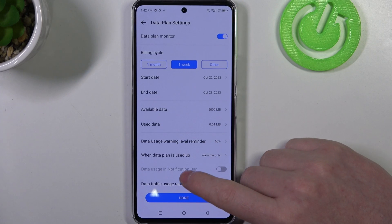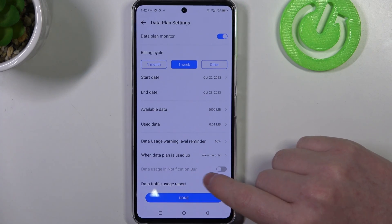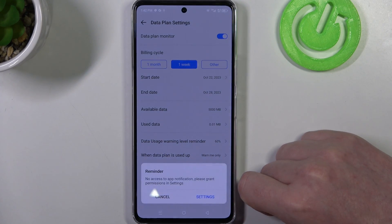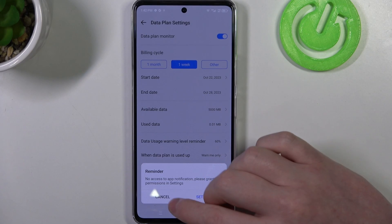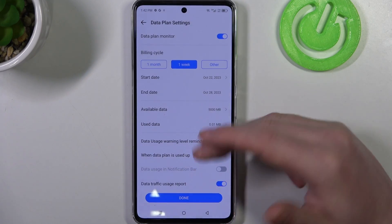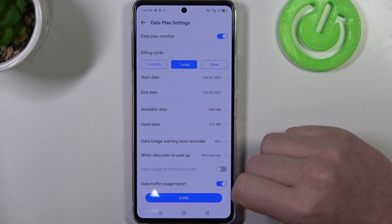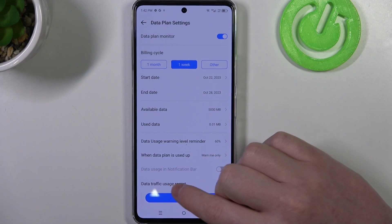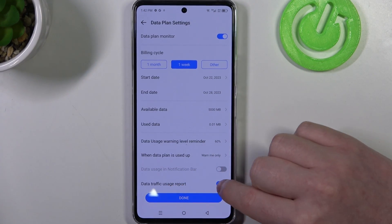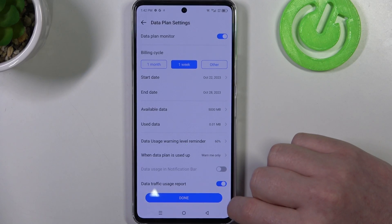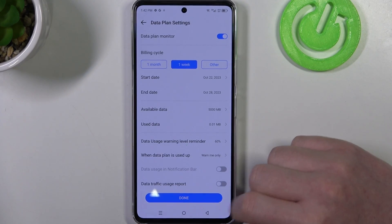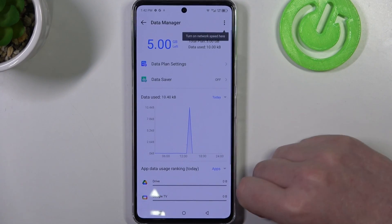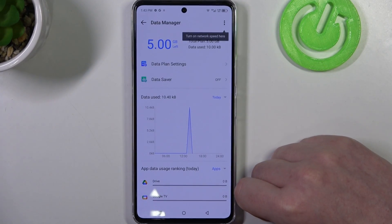We also have data usage in the notification bar, but for that you'll need to go through settings and allow notification access for the data plan manager. There's also a data traffic usage report that you can activate or deactivate. When you're ready, click done and your mobile data plan is set up.